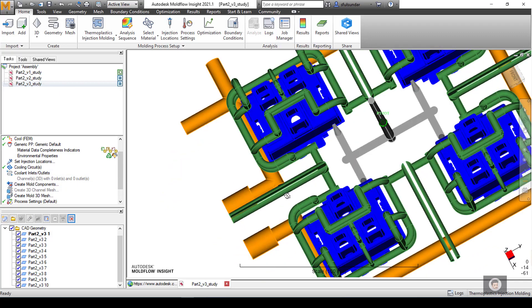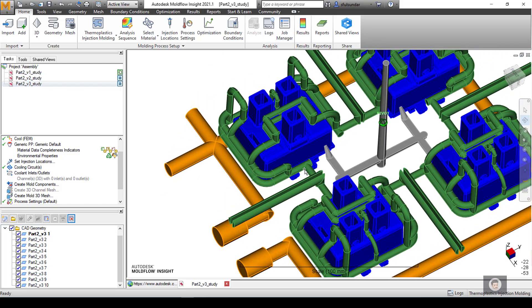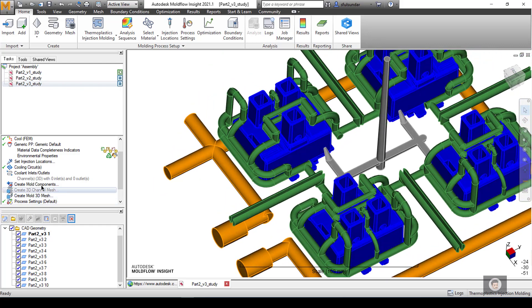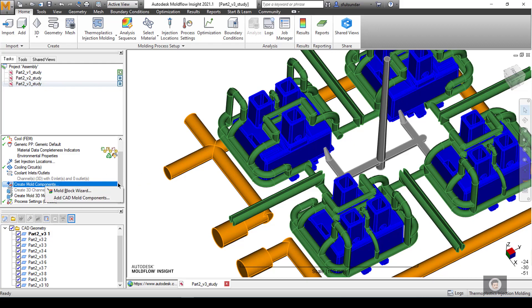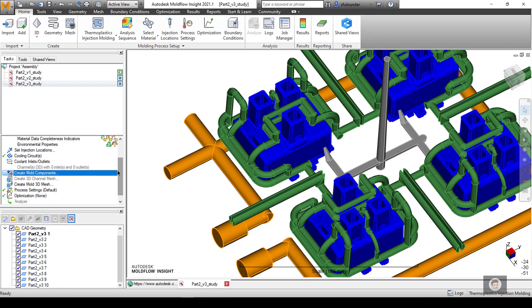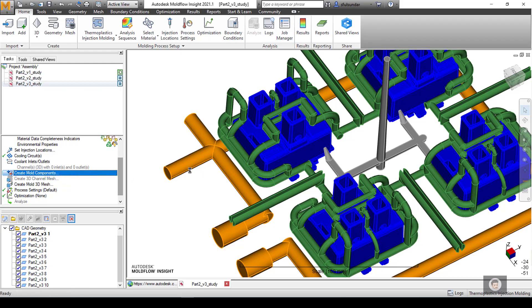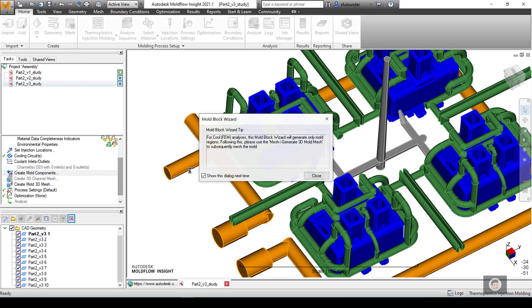For the channel 3D cool fem, you select and assign the inlets and outlets to these channels as per the mold design. You can begin with creating the mesh for the channels. Or before creating the mesh for the channels, you can also create the mold component here.